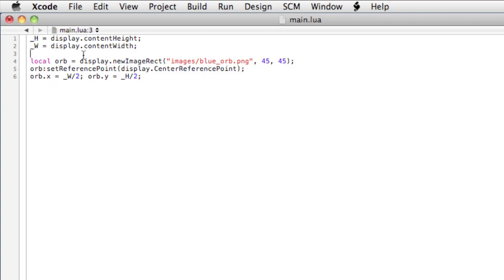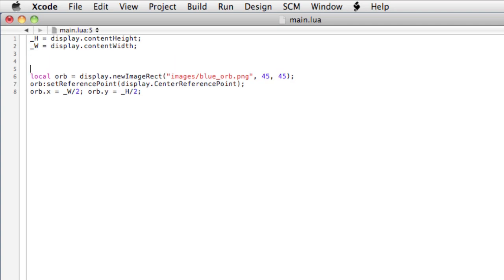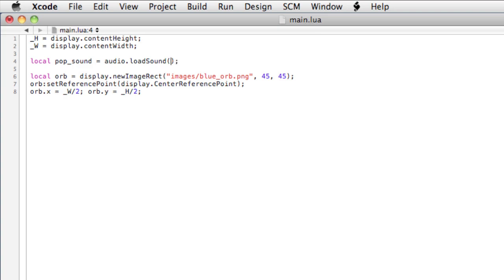Okay, so let's create the pop sound. Local pop sound equals audio dot load sound, open and close parentheses. And now a string that indicates the path to the sound: media slash pop dot CAF.